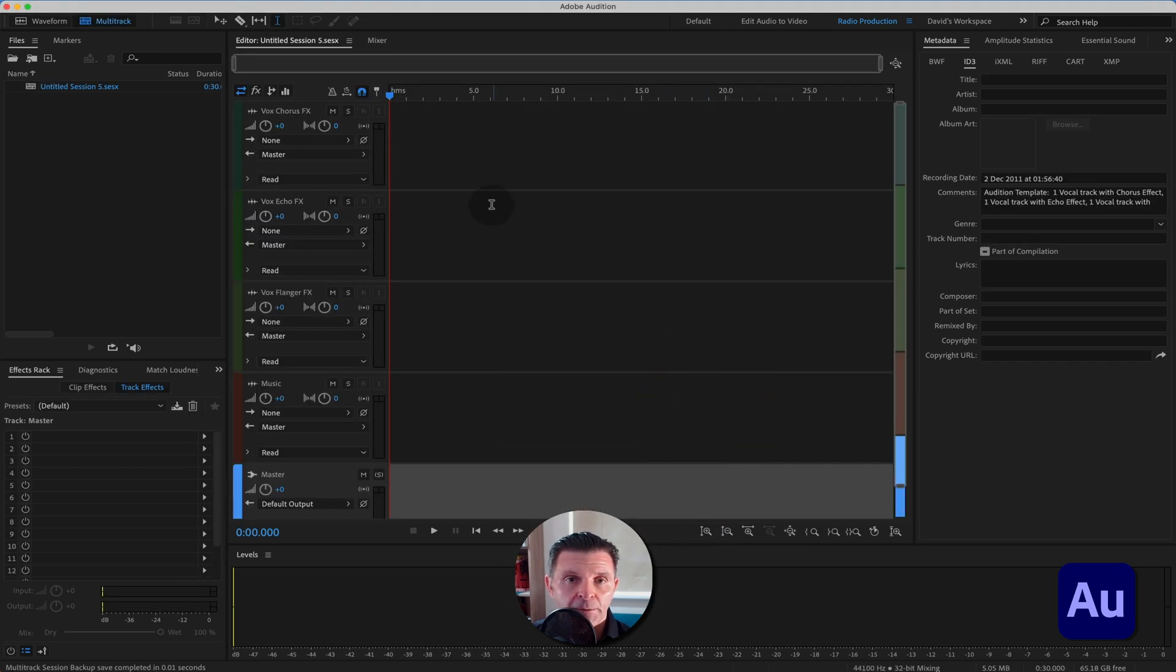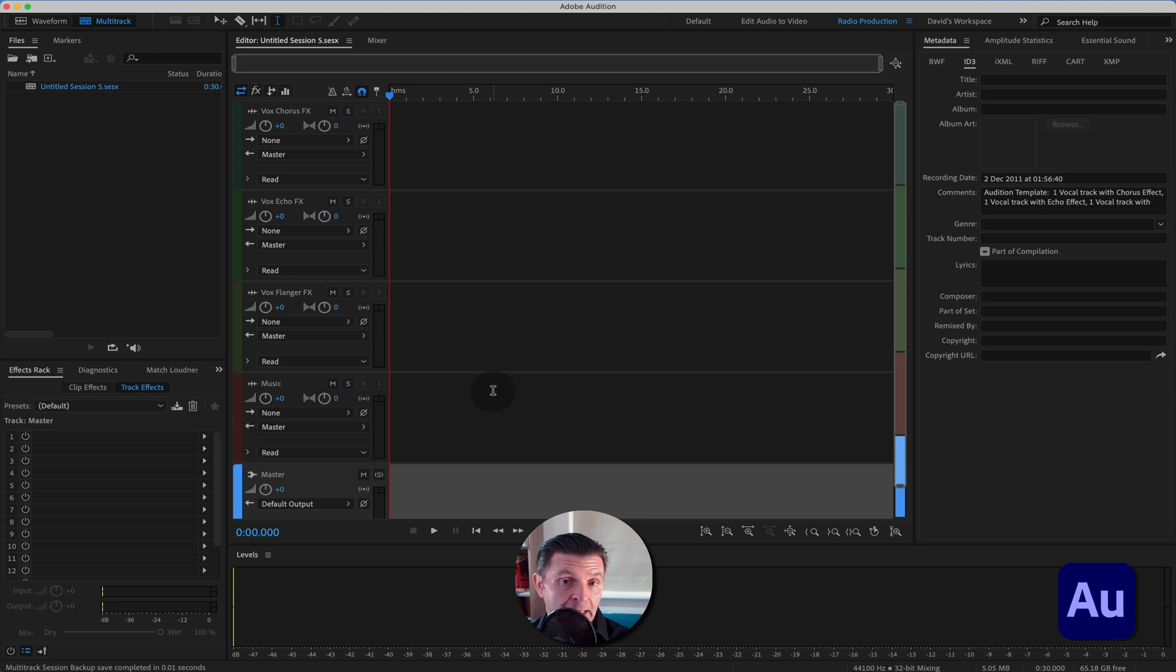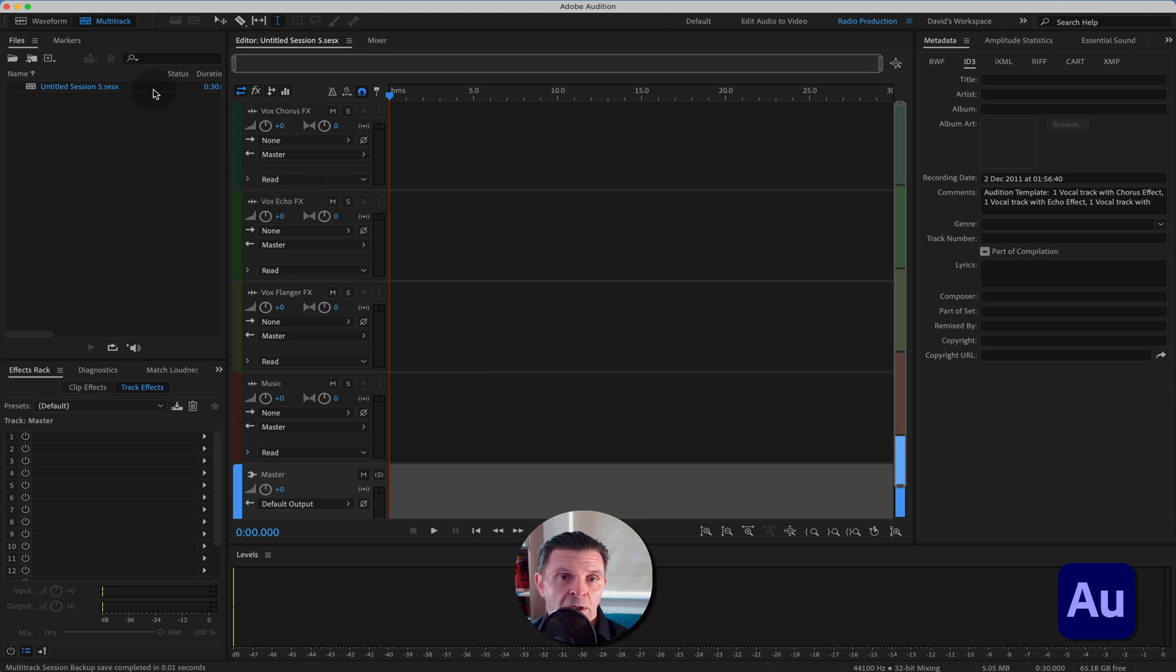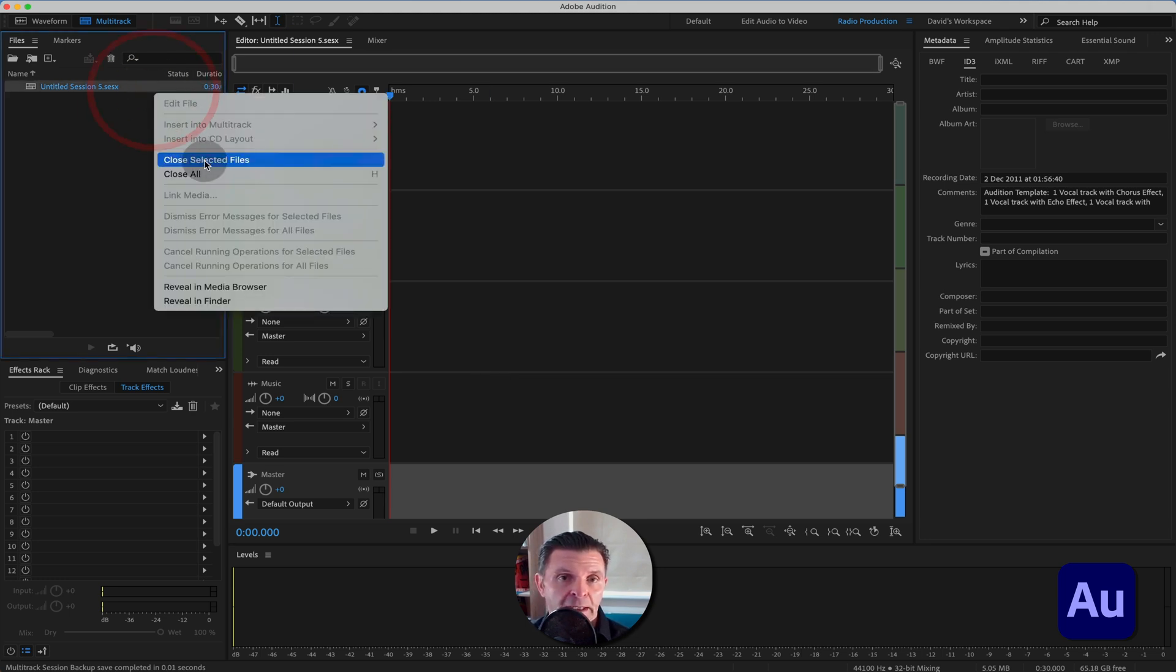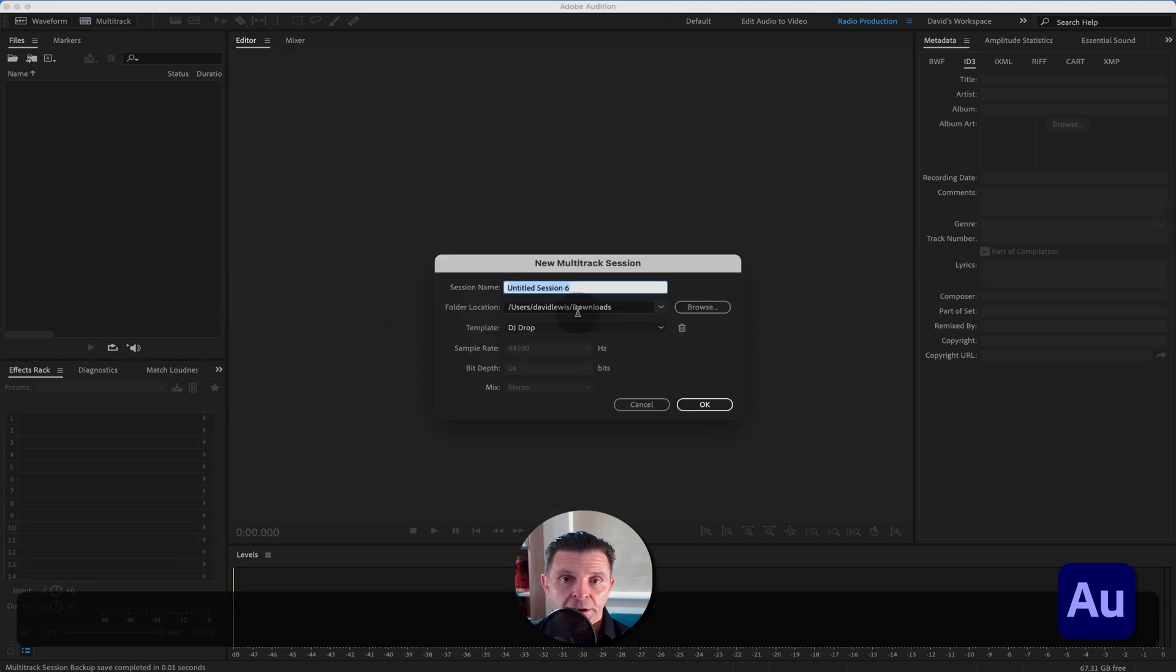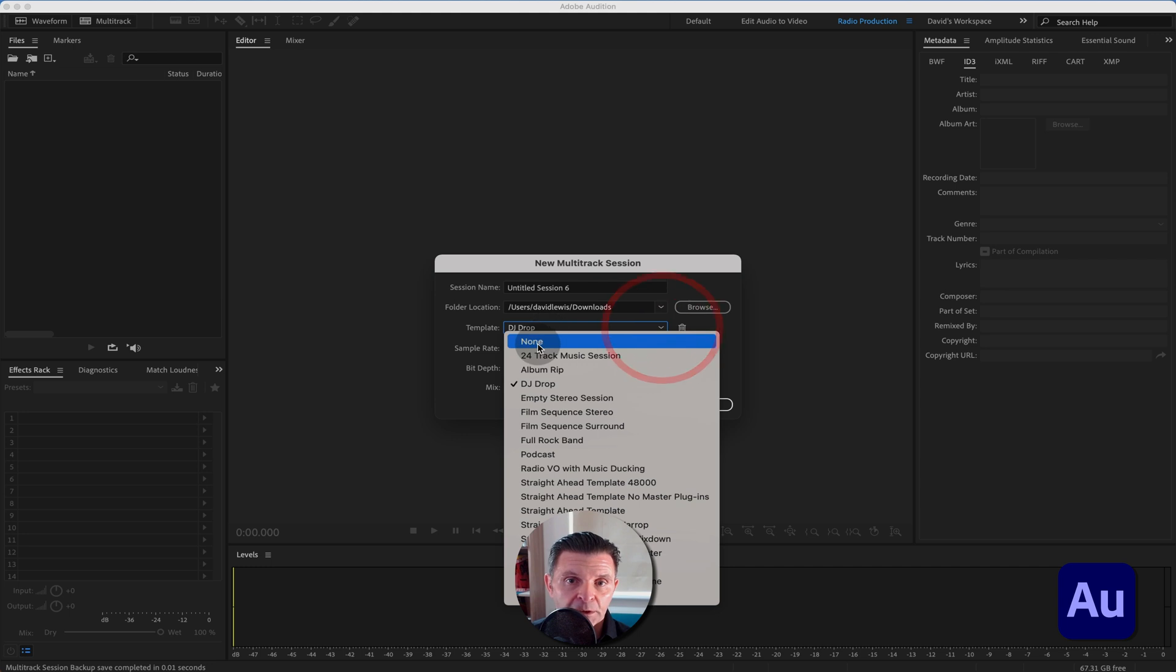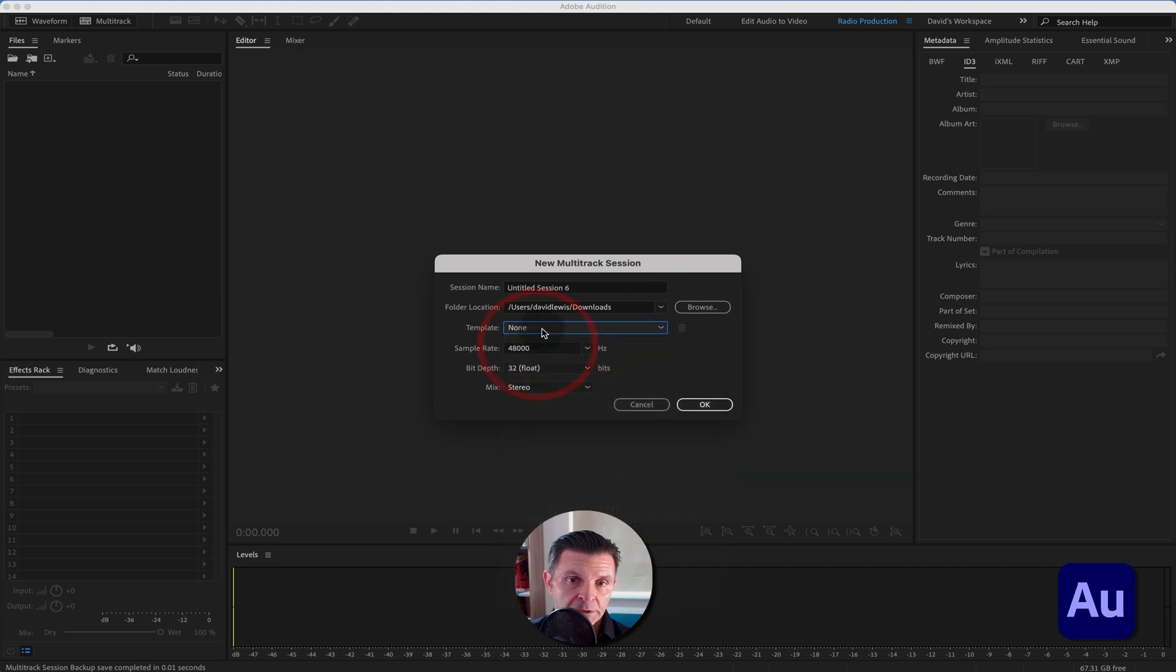If we just open that, you'll see Adobe have put in various things in here ready for you to use to begin making a DJ drop. And that in essence is how we go about creating a session of our own. So let me just show you that. I'll close that one. We'll open up a new session. We'll put in downloads. We'll have none because we're going to build our own template here.